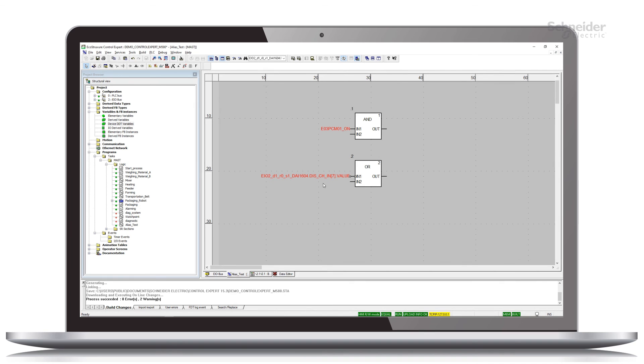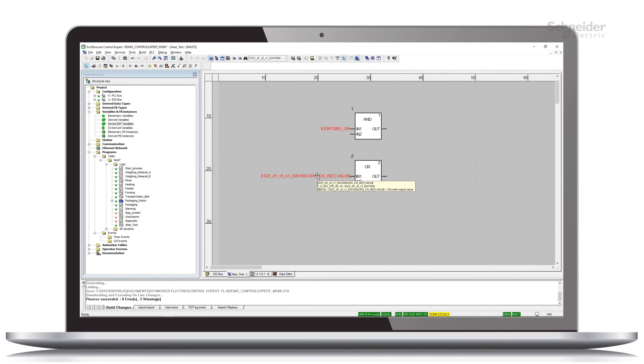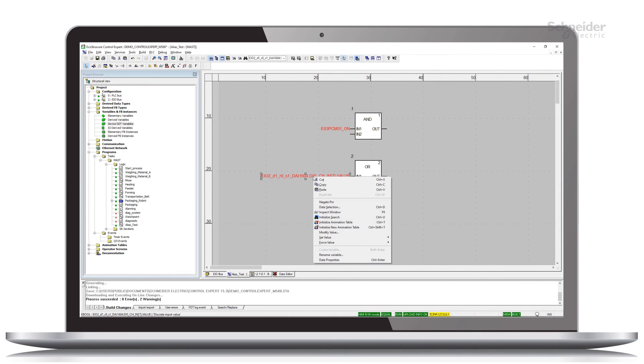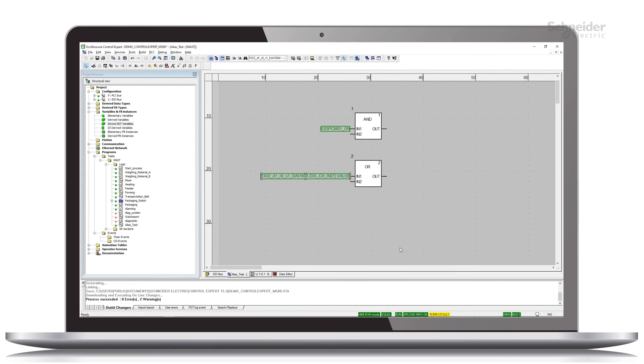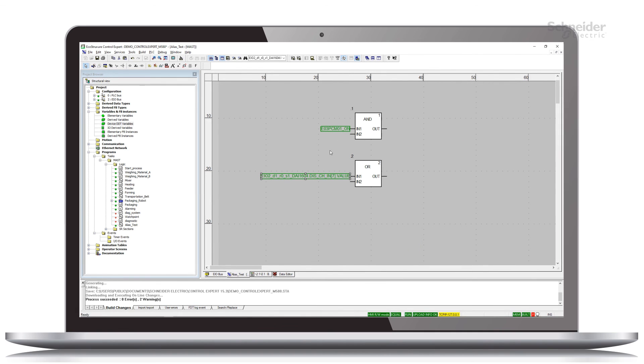If this were a real I/O point, I couldn't set it. I would have to force it. So let's do that. I'm going to come down here and force this on. And we see immediately that the alias has the same forcing on it.